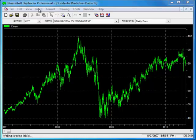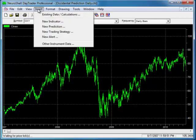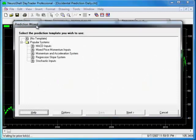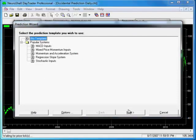To begin, go to the Insert menu, select New Prediction, and we'll select No Template rather than using one of the pre-built models.